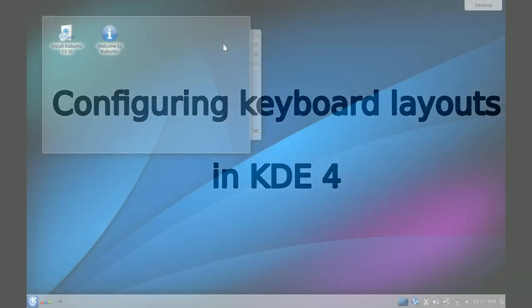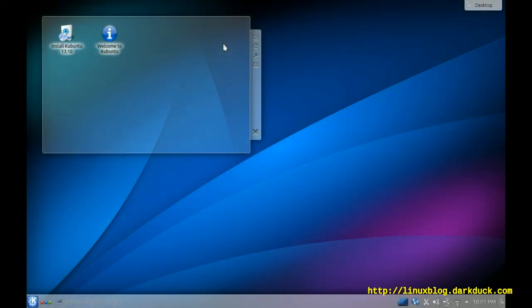Hello! My name is DuckDuck and today I will show you how to configure keyboard layouts in KDE.